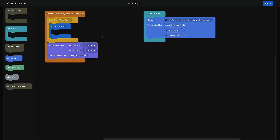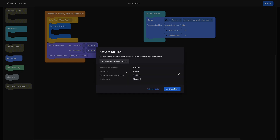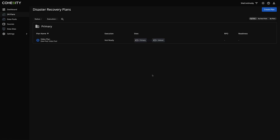Now we've got everything configured to get this activated. The first thing I'm going to do is hit Create, and I'm actually going to hit Activate Later because I want to show something. You'll notice under protection options, continuous data protection has already been enabled — that's done based on your settings for your RPO and your RTO. Hot standby is something that will come later. So let's go ahead and do Activate Later.